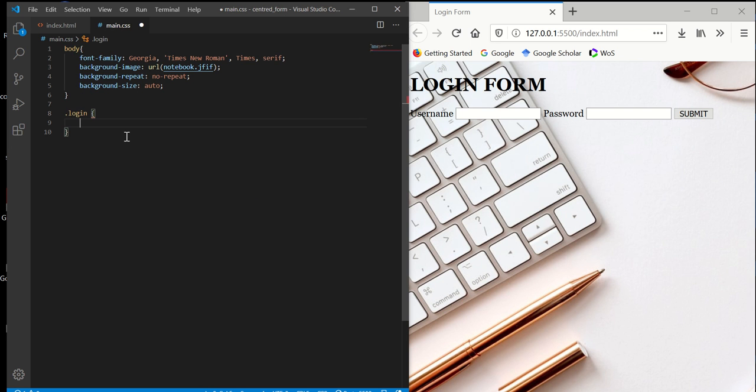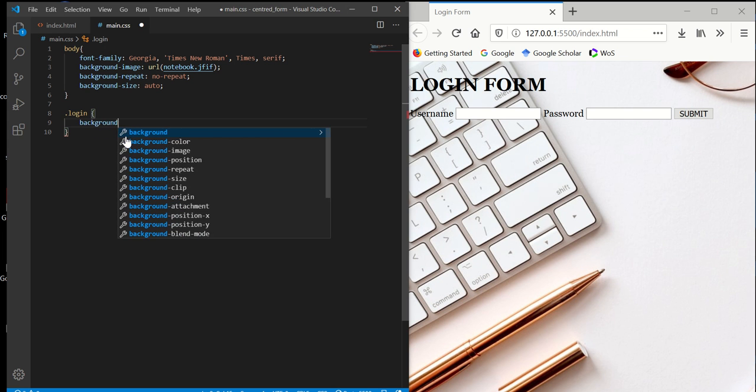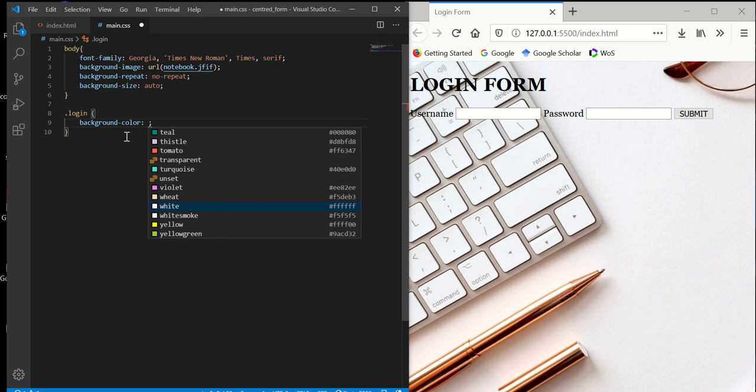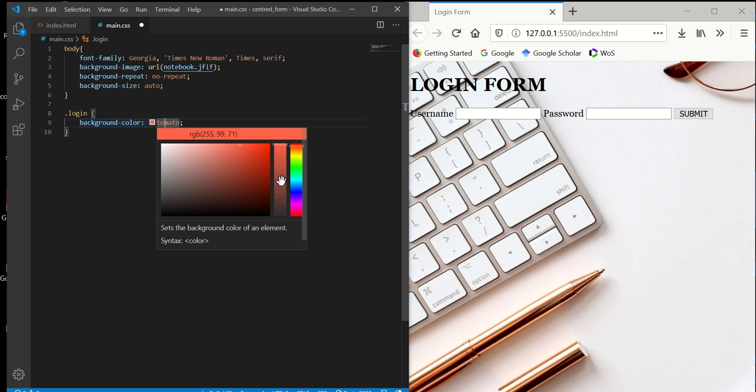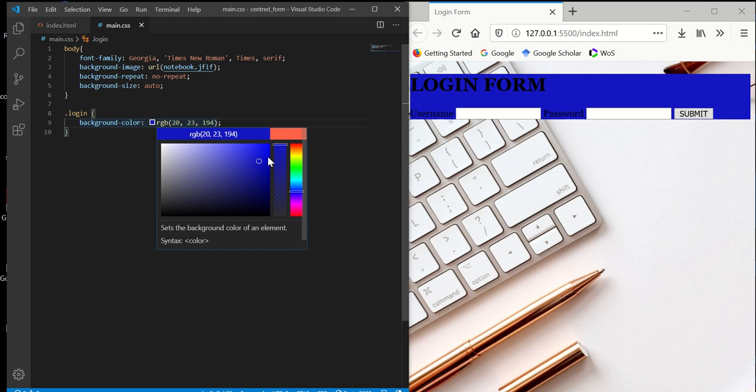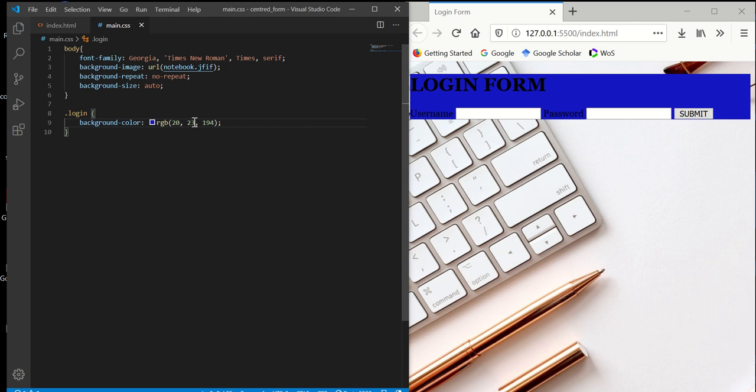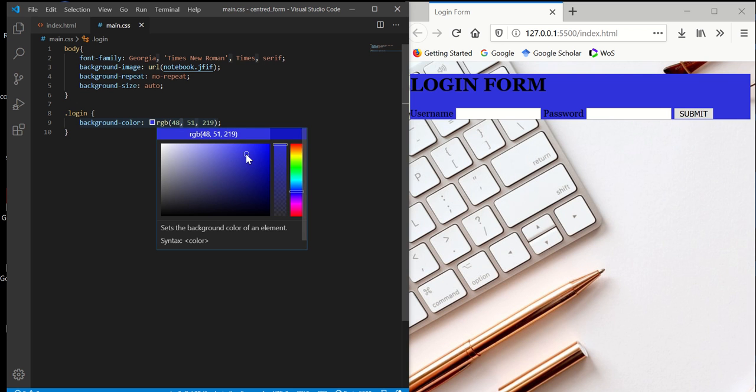What we're going to do is first we can set the background color for it. I'm going to find blue here. Something like this.